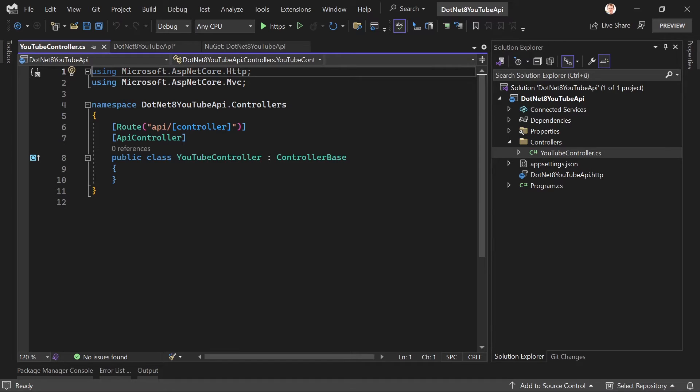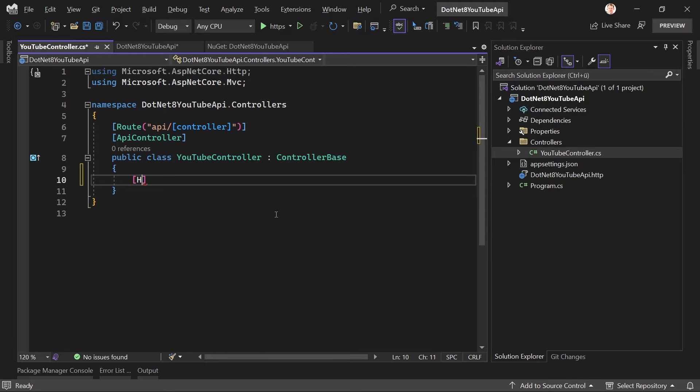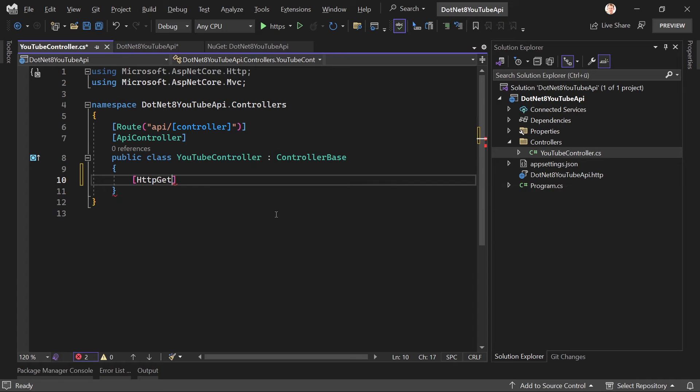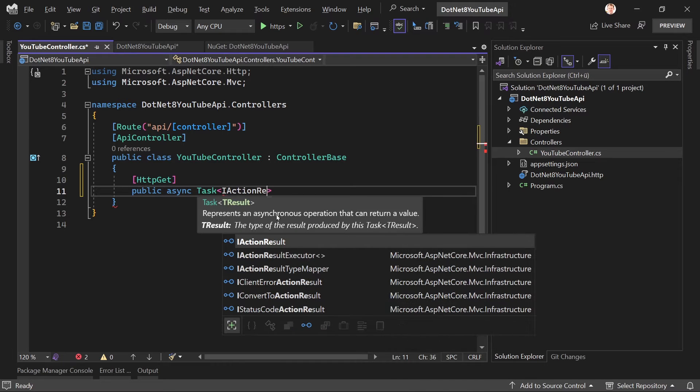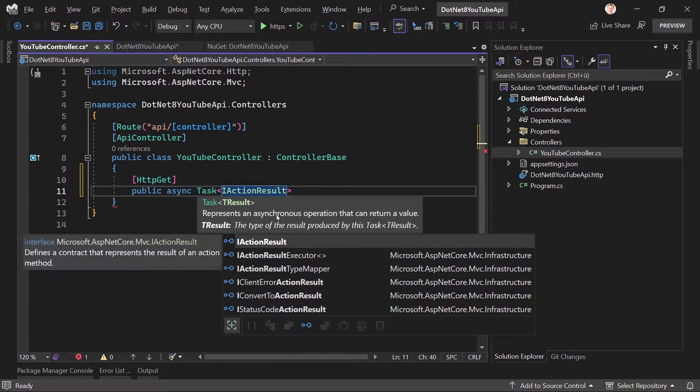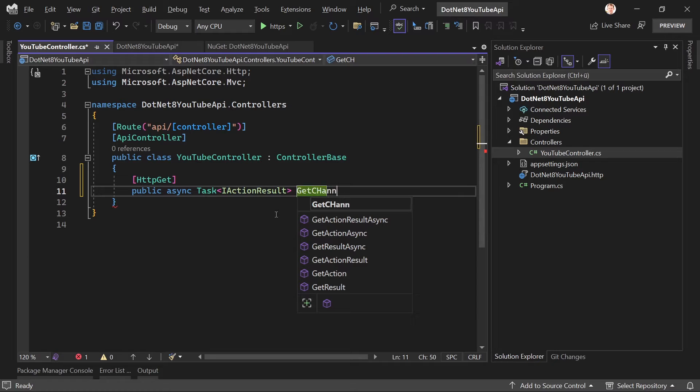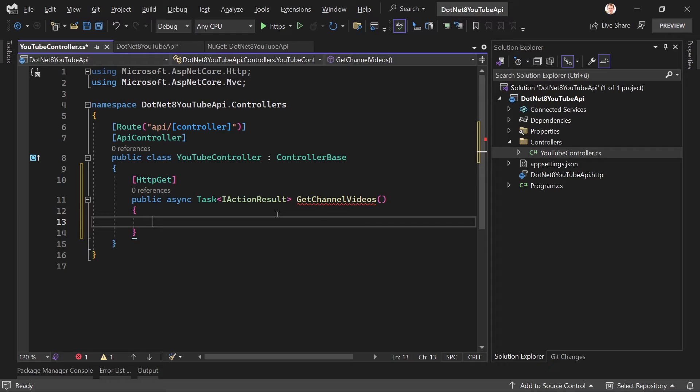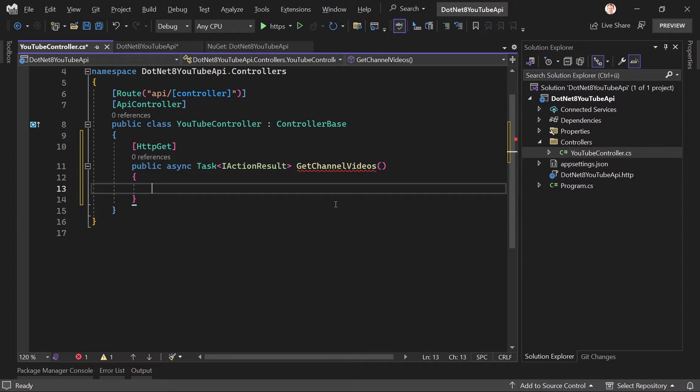And now this thing gets only one method. So I really just want to get all the videos—in essence, all the public videos—from a specific channel. So we start with HTTP Get, and here we say 'public async Task' returning an IActionResult. Let's call this GetChannelVideos, and that's pretty much it. All right, in the beginning we will see that there are some things that we might want to improve, but let's just do this one step after another.